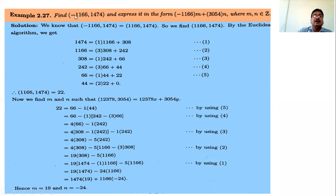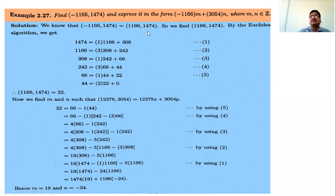Similarly, if the problem were minus 1166 and minus 1474, we can write GCD(minus 1166, minus 1474) equals GCD(1166, 1474). Apply the division algorithm repeatedly. Divide the larger number by the smaller — the quotient is 1 and the remainder is 308. Continue the process, and the last non-zero remainder is 22.